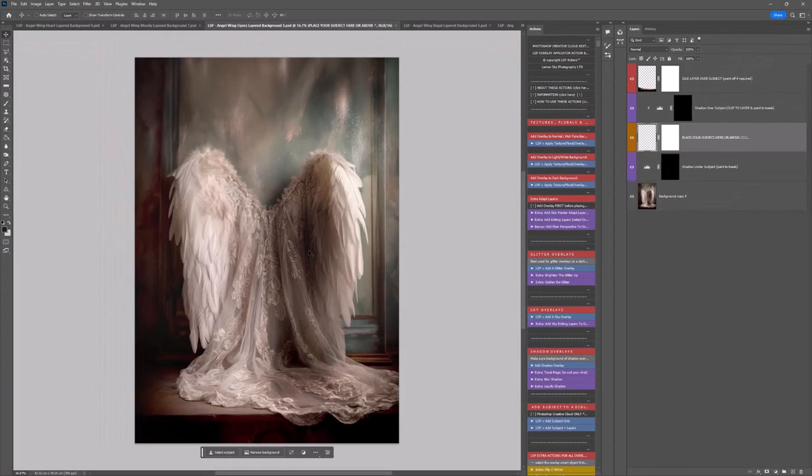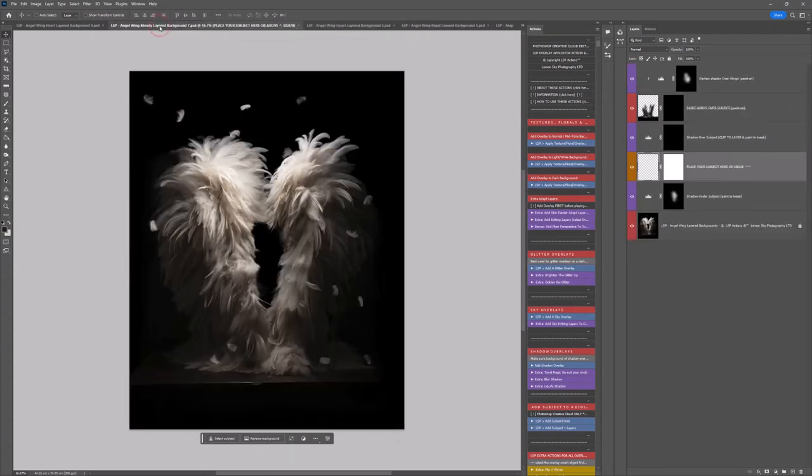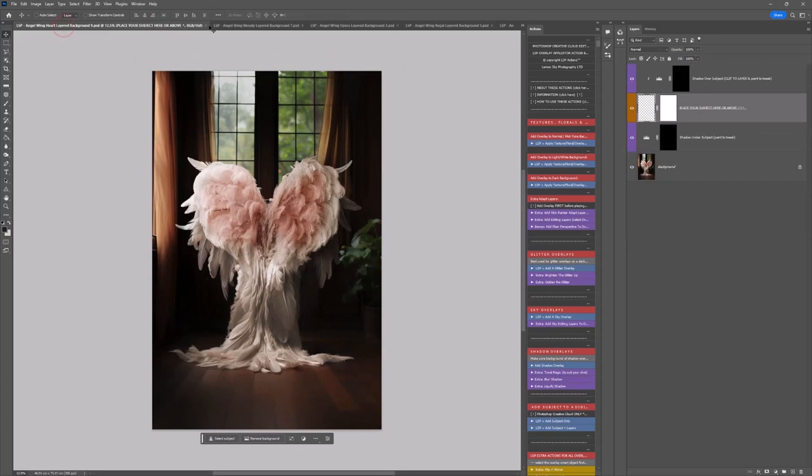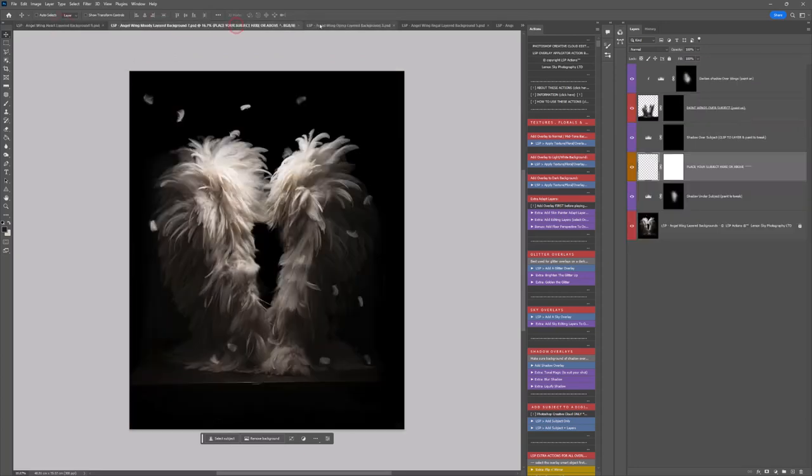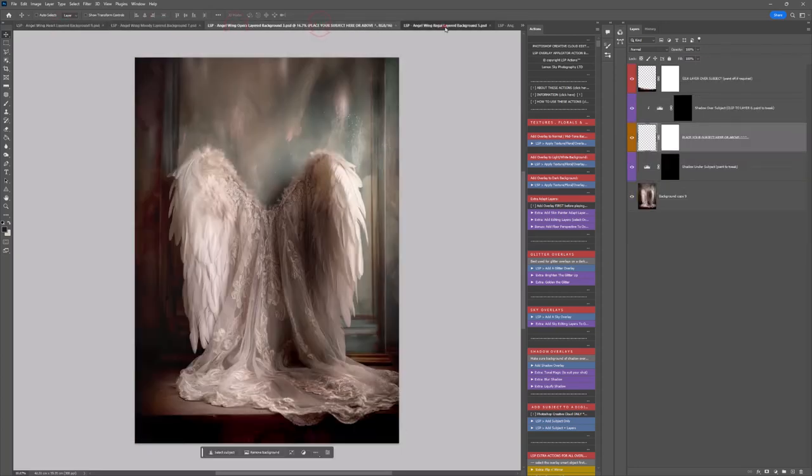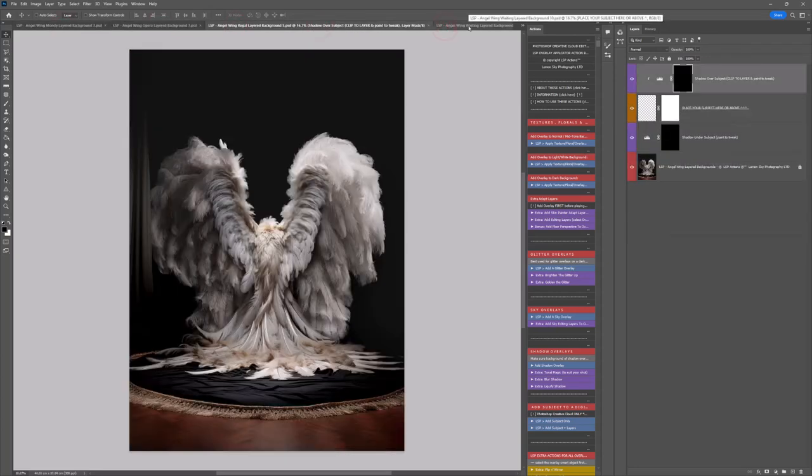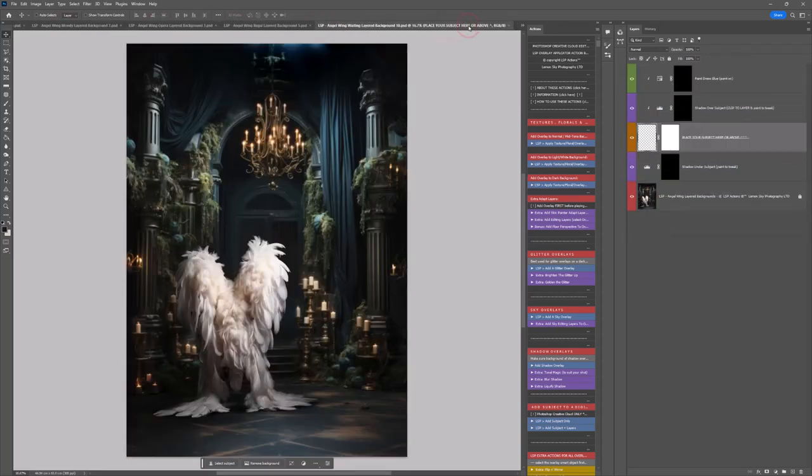Let's get back to the Angel Wings. Go ahead and open up in Photoshop. You may have all of these or just purchased one or two. It's entirely your call. Make sure your layers are open.